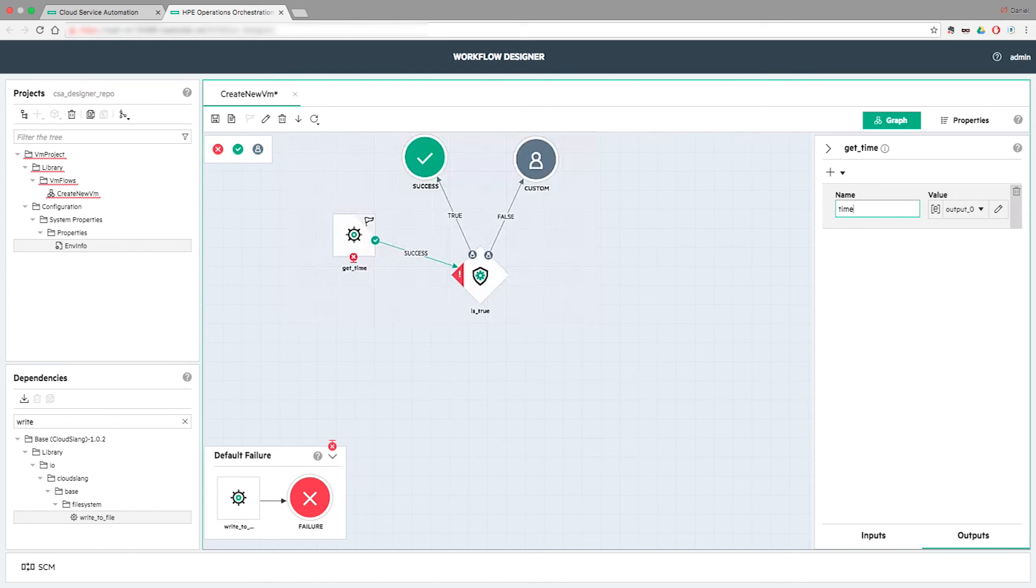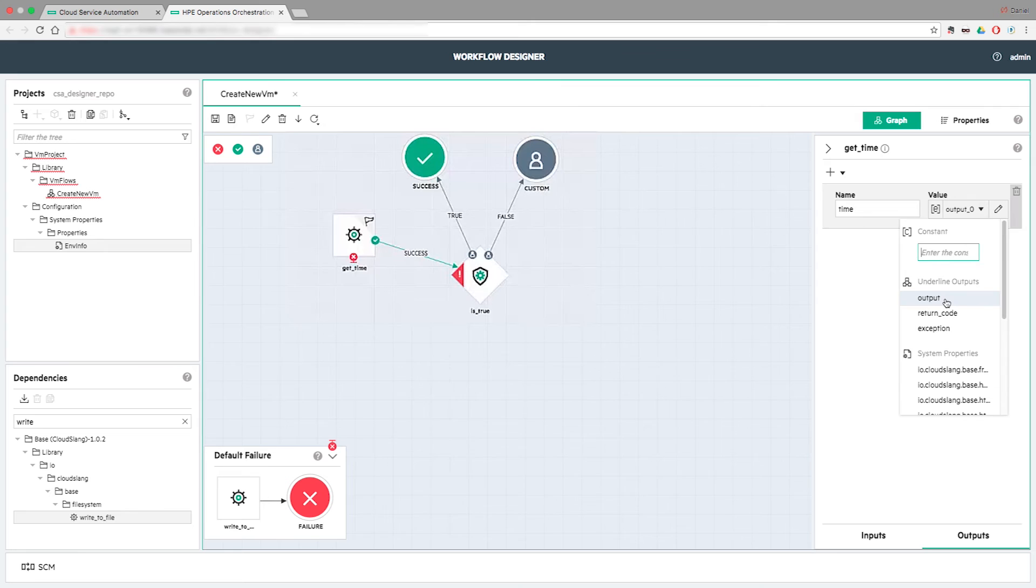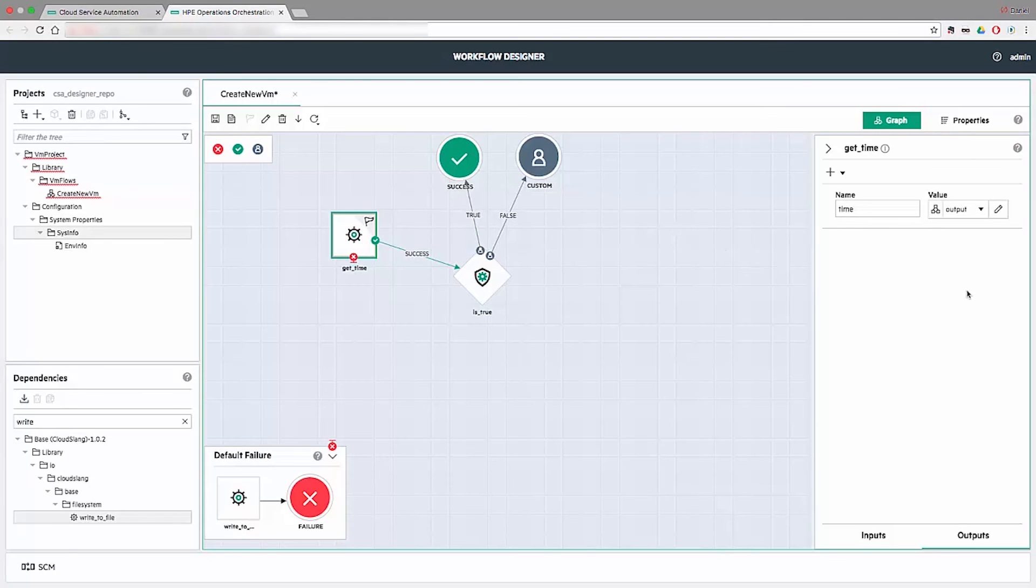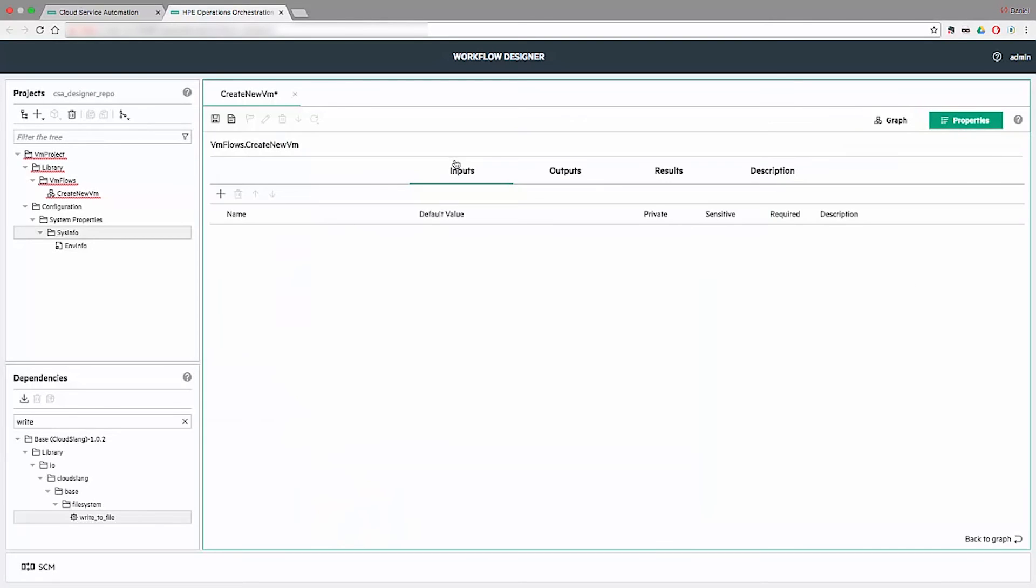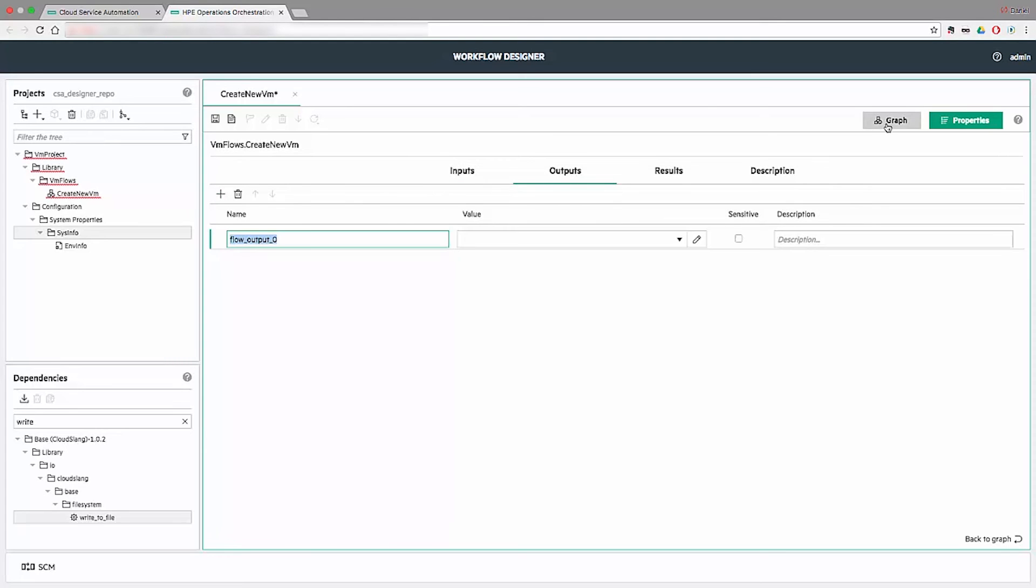Similar to Inputs, Outputs can be created and defined in the Outputs Panel. Of course, Inputs and Outputs can be defined on Flows Level too by going to the Properties view.